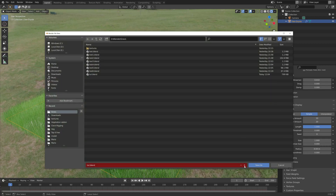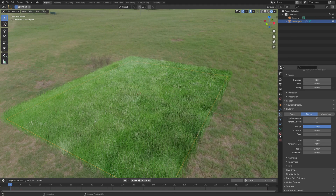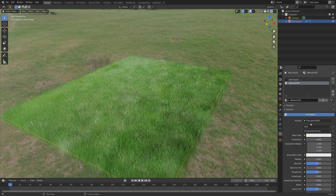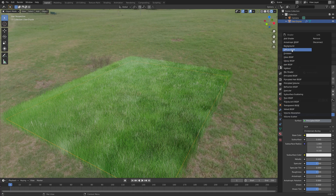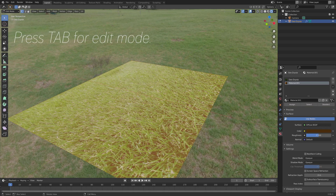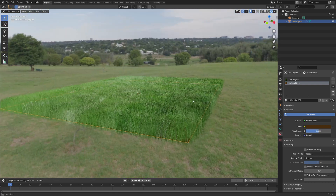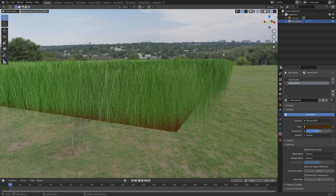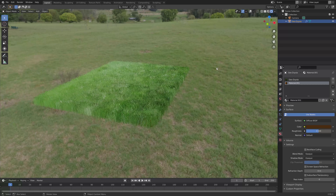Press Ctrl+Shift+S to create another save. Then I'm going to add another material to the plane — a diffuse brown material. Go into edit mode and assign the material. Now we have the brown ground and the green grass.